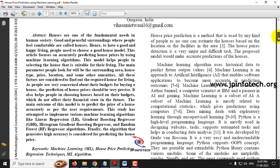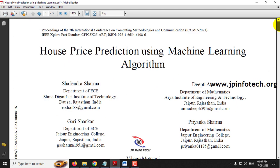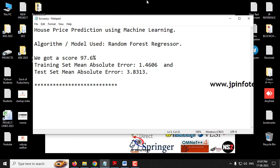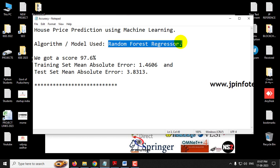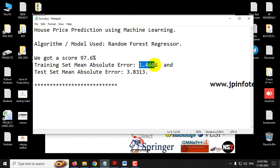To have a better prediction, we are implementing a machine learning model for house price prediction. In the base paper, the authors concluded that gradient boosting regression gave good accuracy in their prediction model. However, we are not going to use the same approach. Our proposed model uses Random Forest Regressor, achieving a score of 97.6%, with a training set mean absolute error of 1.4606 and a test set mean absolute error of 3.8313.